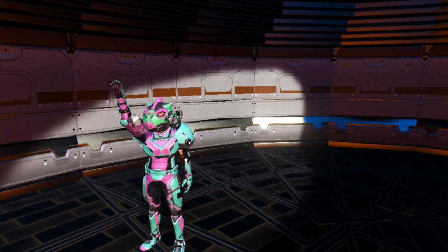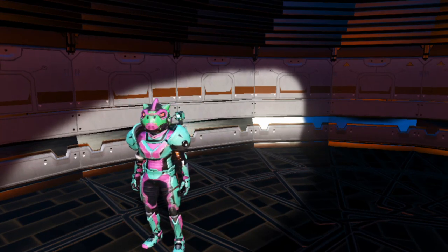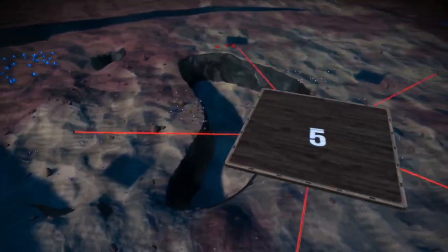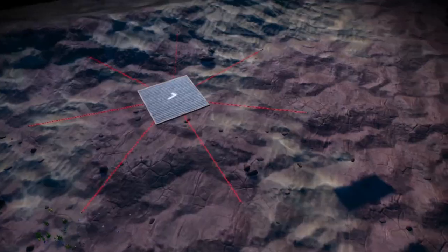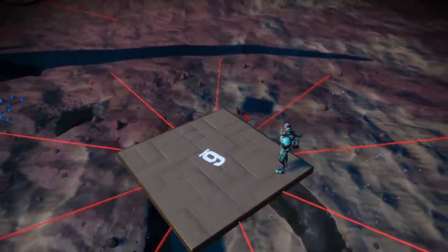Heyo, and welcome to another episode of Advanced Glitch Building. Today I'm going to go over a method of creating circles from square and triangle floors using polygon scaffolding of 5, 7, 9, and 11 sides.